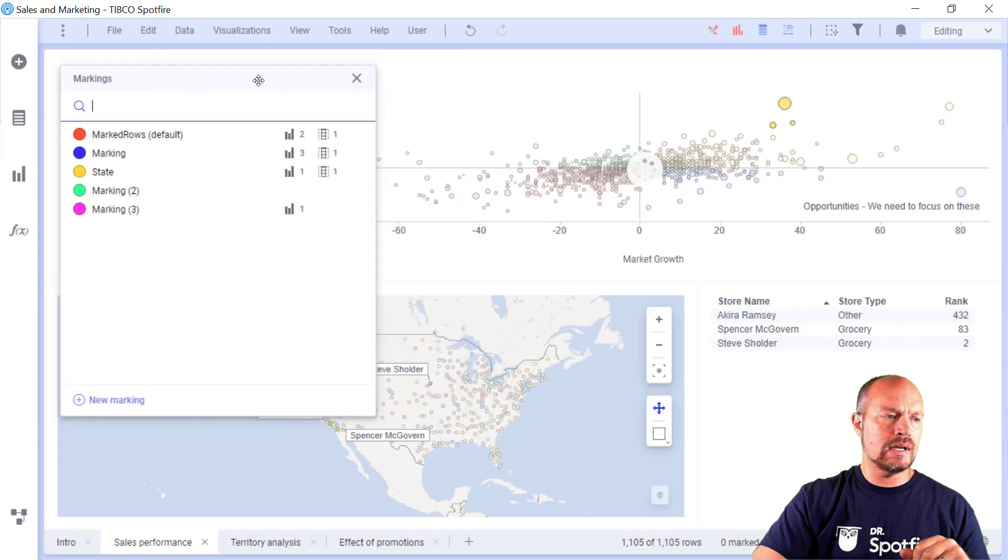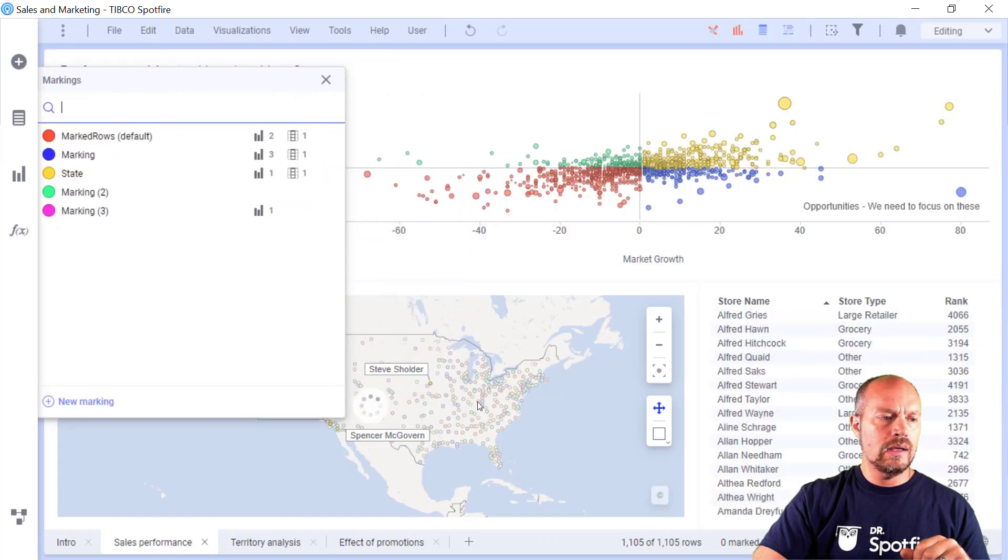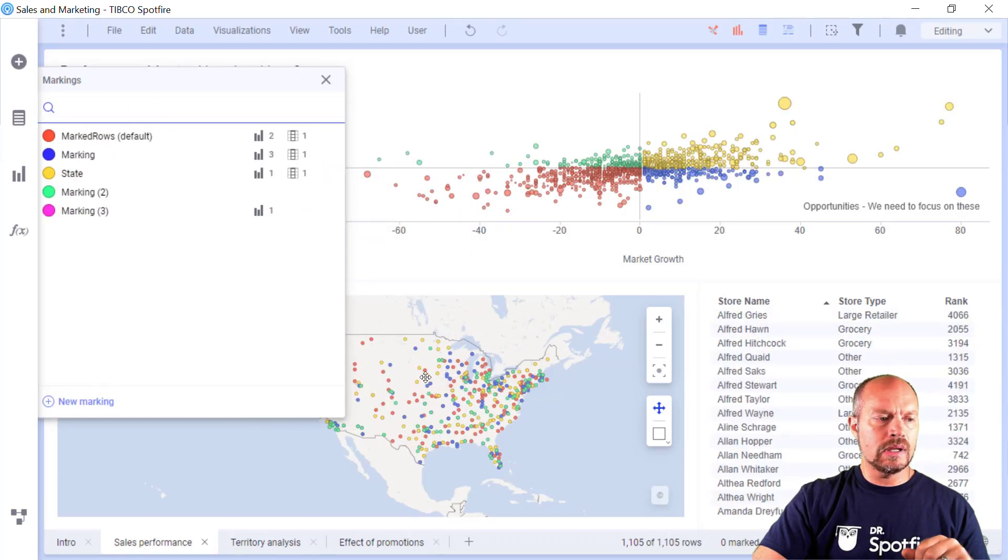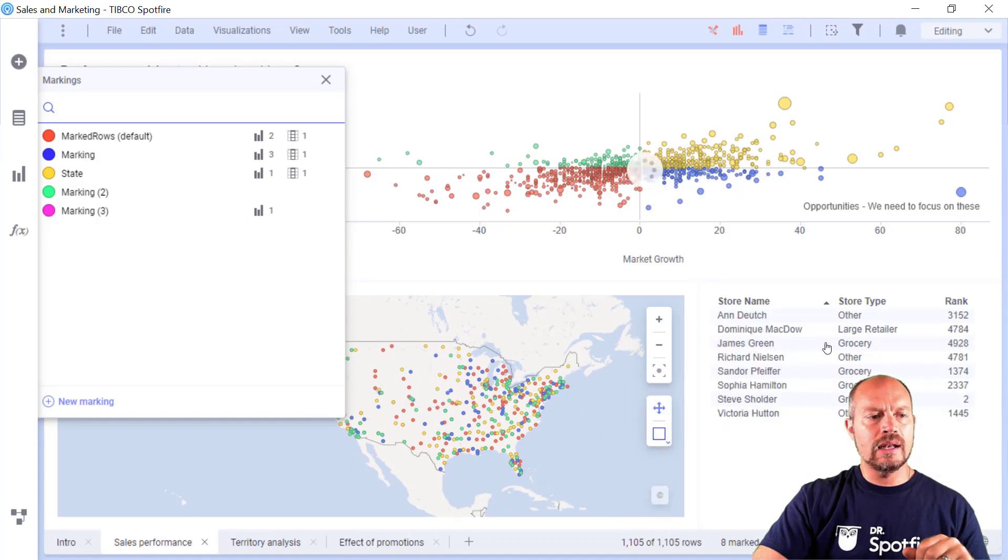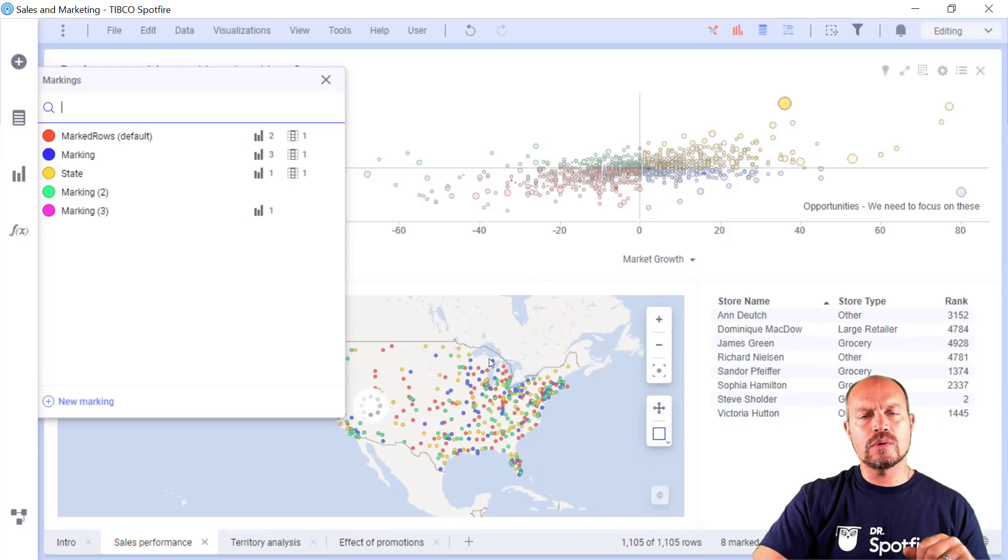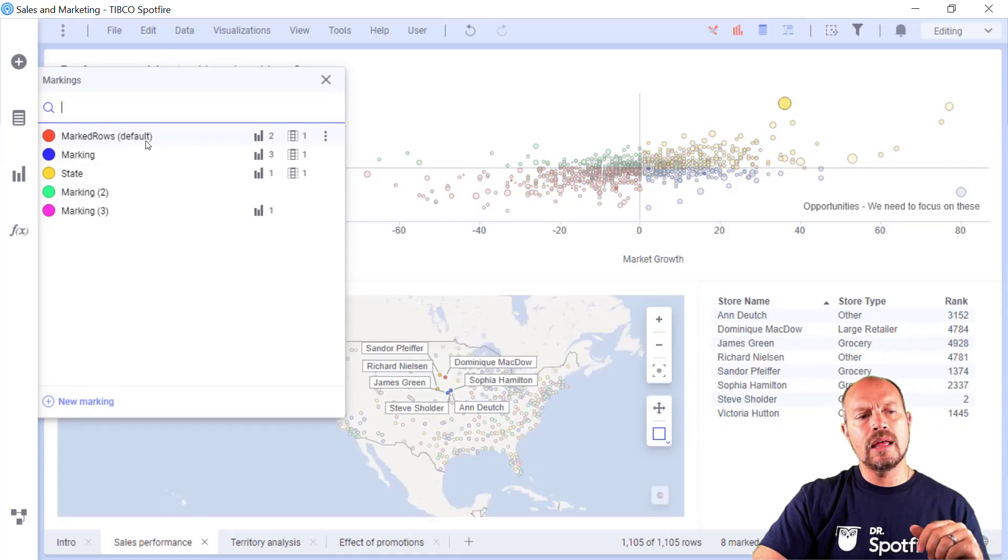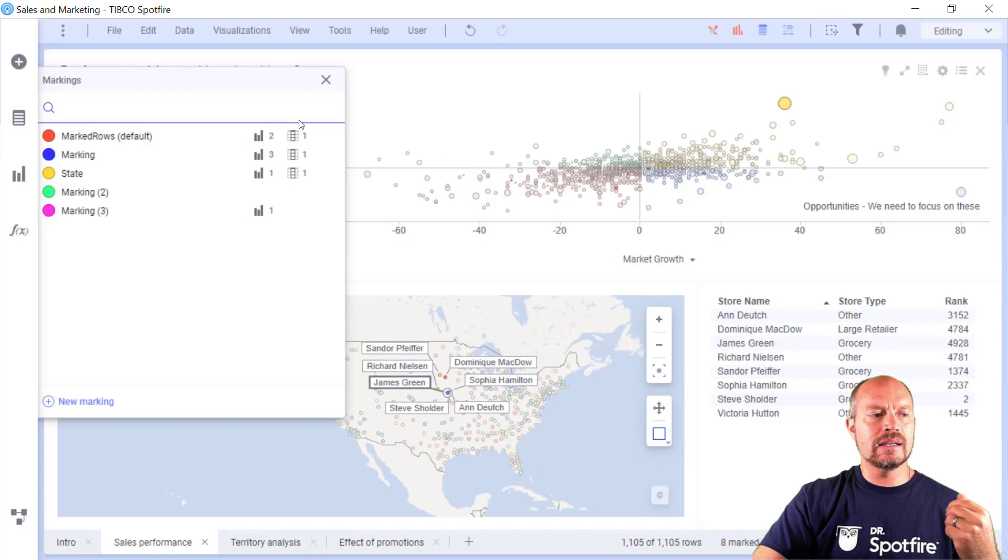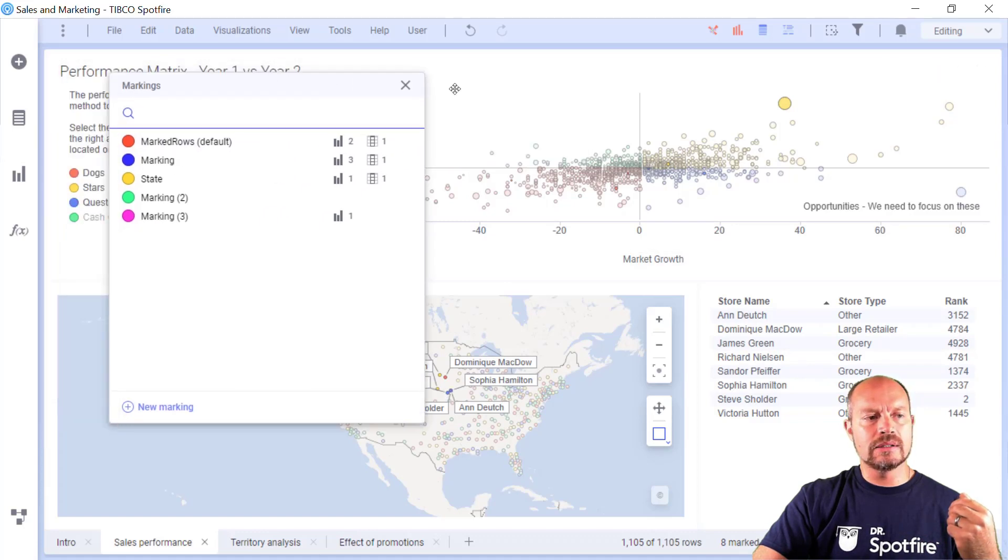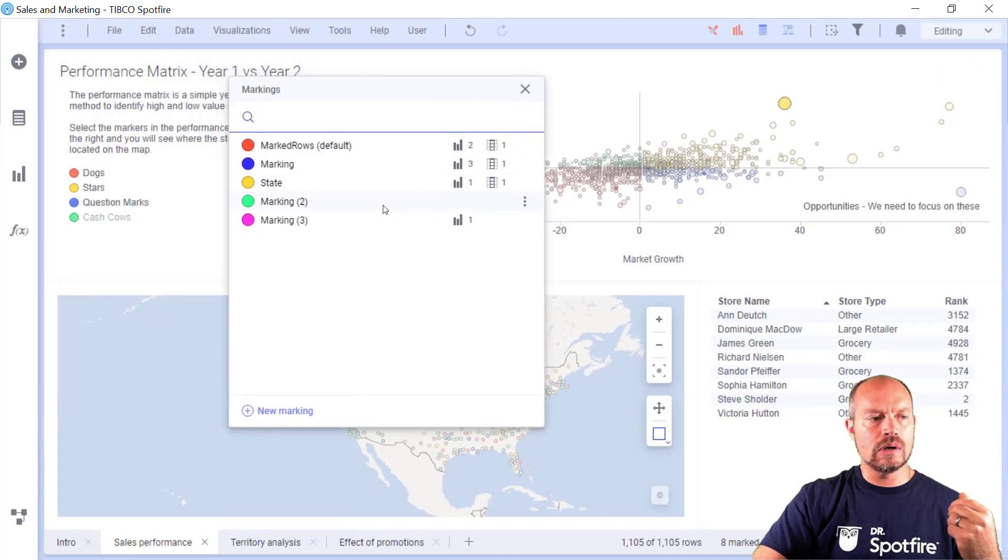Let me move this out of the way. Then I can select something on the map. Let me switch to selection, something on the map, and then it's going to limit it. So these two visualizations use the same marking. And this table here is reacting to that marking in particular.